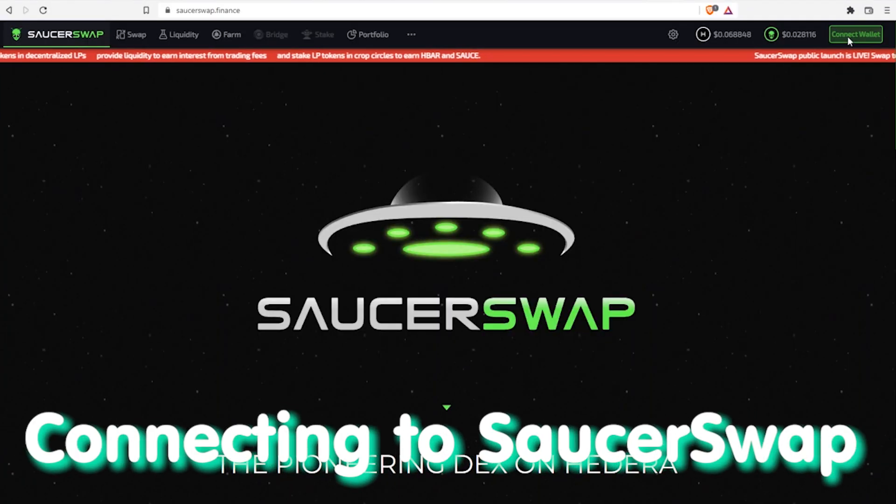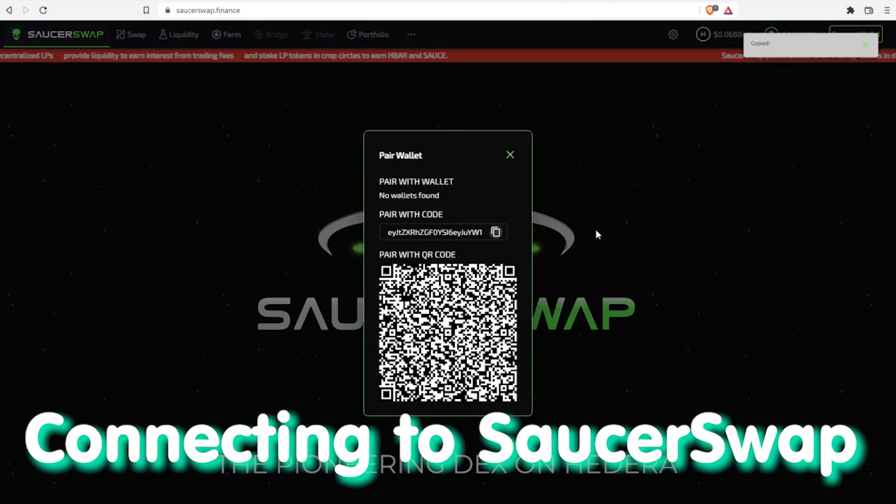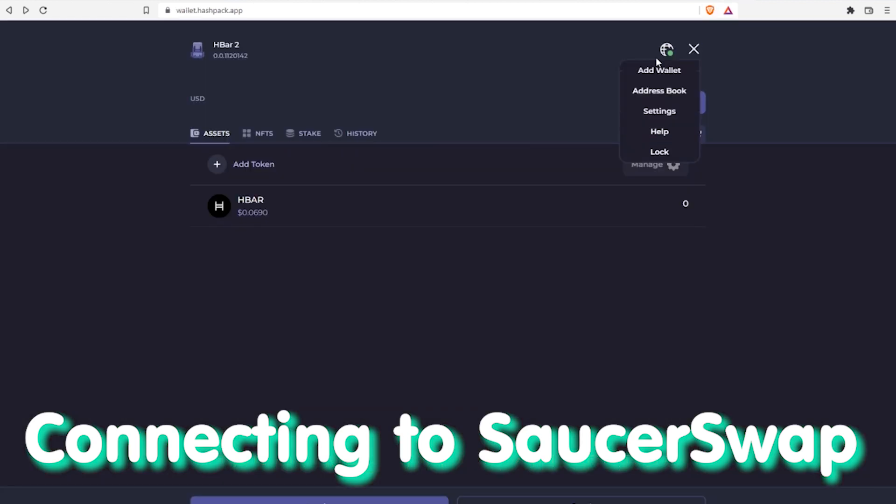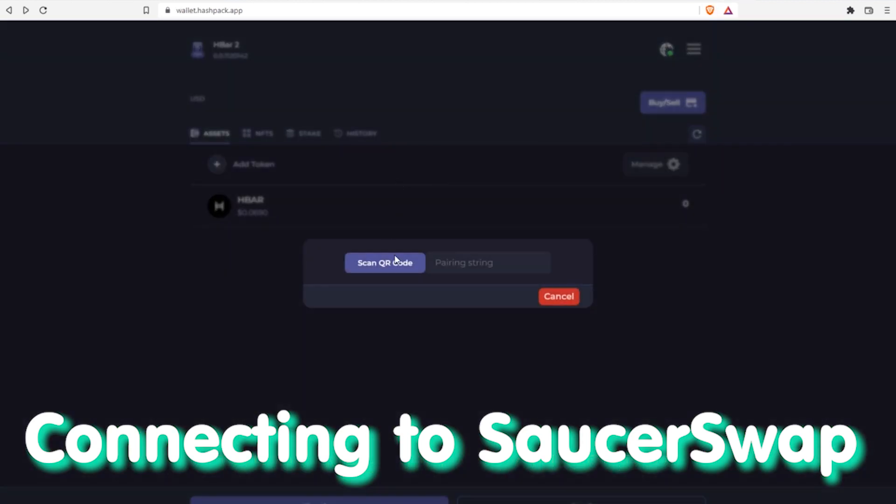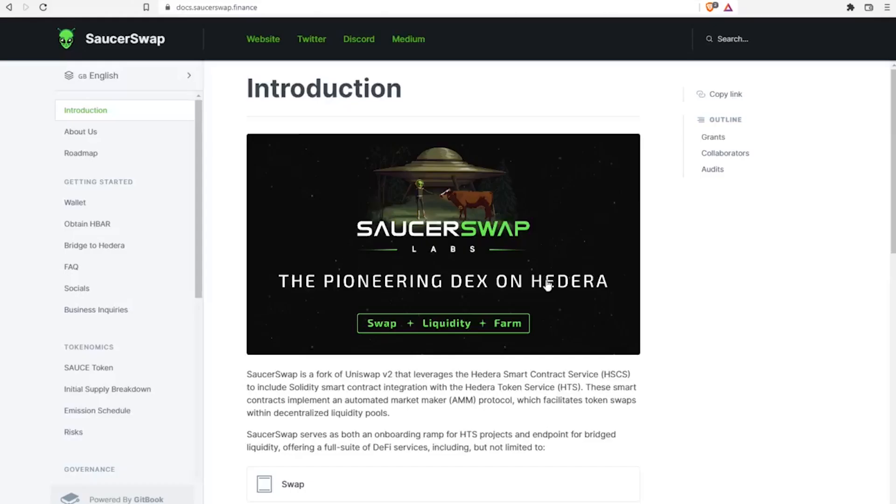To start using the dApp or decentralized application, you should connect it in the wallet by getting the link or QR code on SaucerSwap website. Finally we are ready for action.